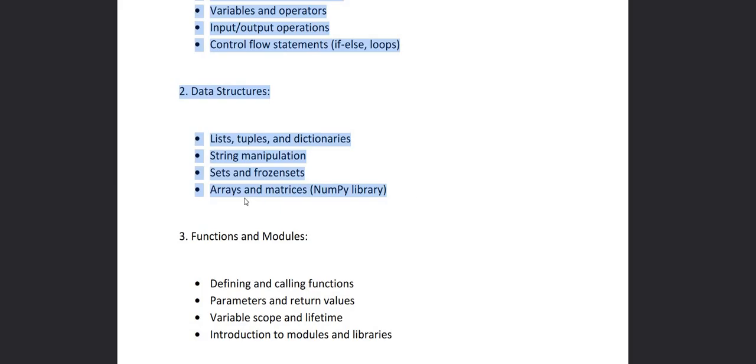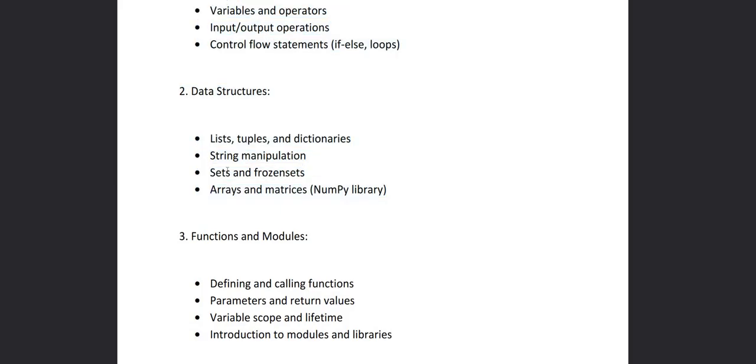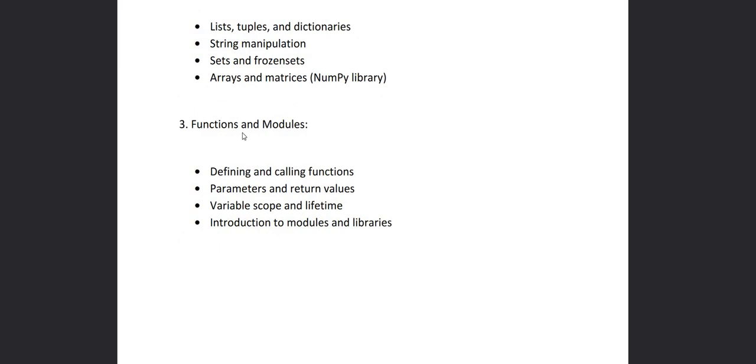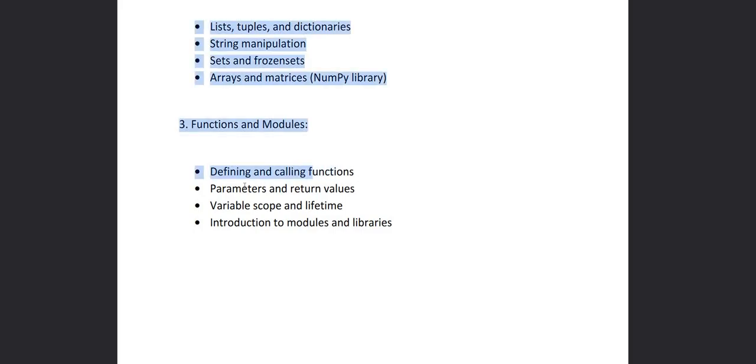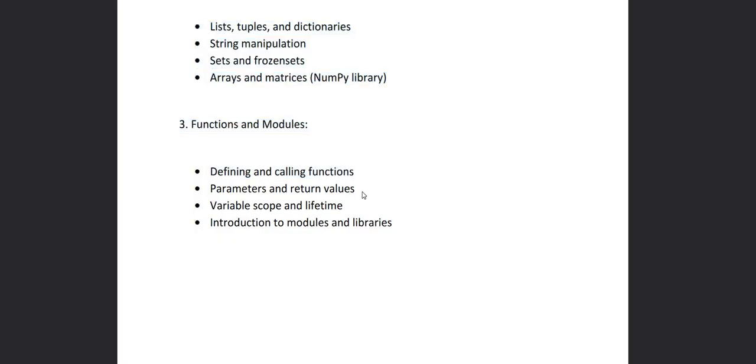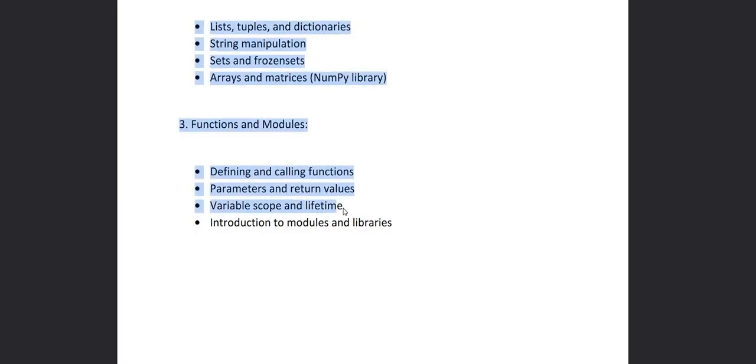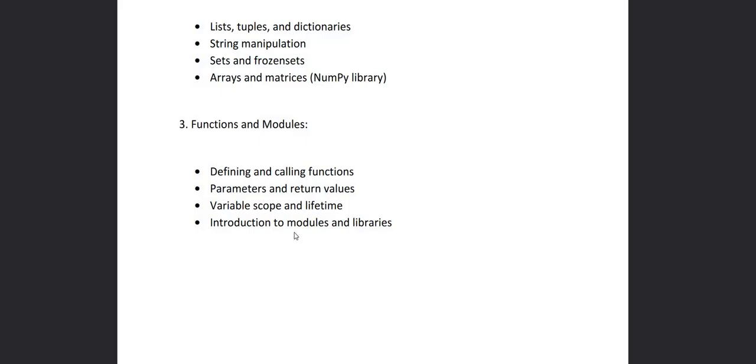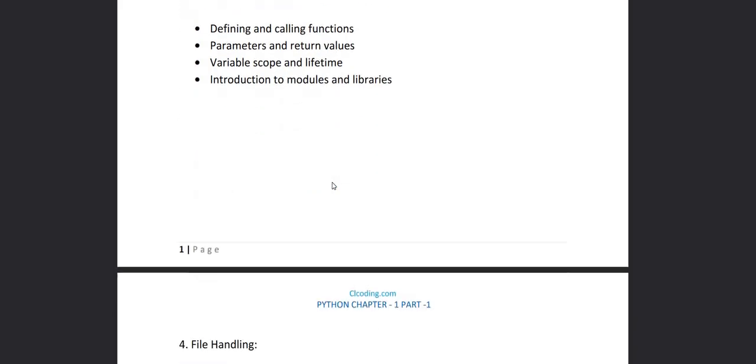To create arrays and matrices, then we'll see chapter three that is based on functions and modules. In this we are going to learn how to define and call functions and how to pass and return values from the function and what is variable scope and lifetime. Then we will be introduced to modules and libraries.